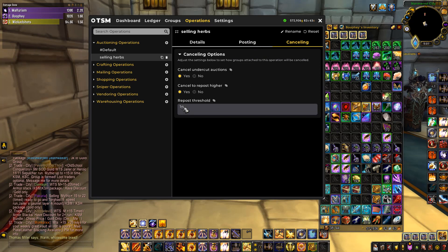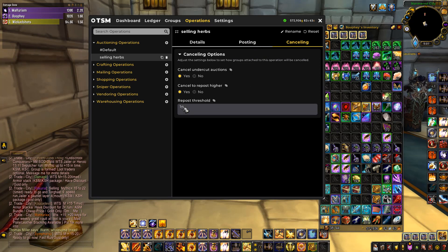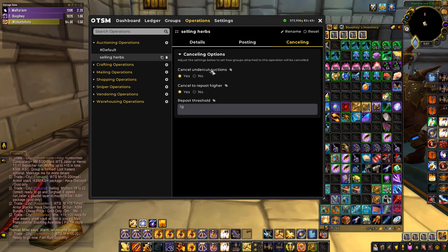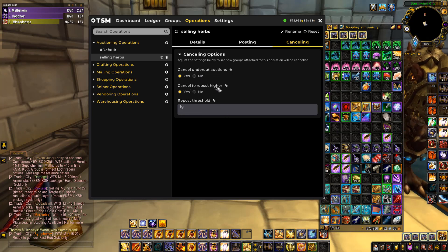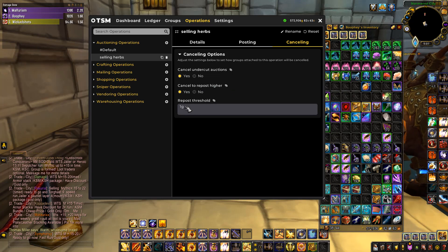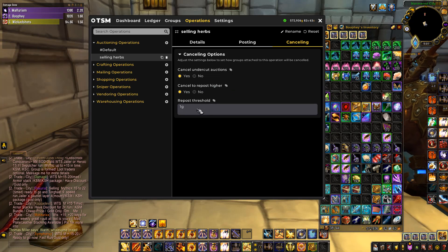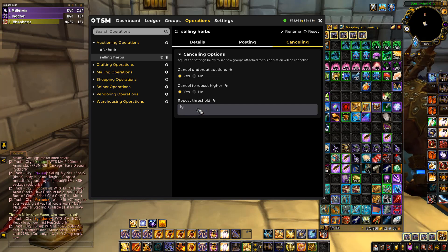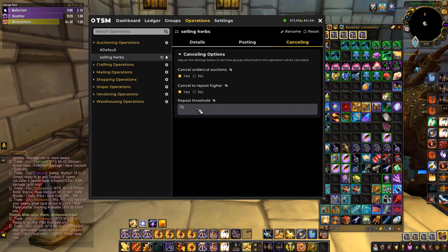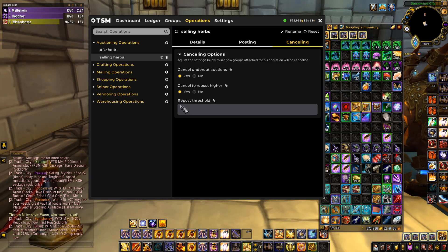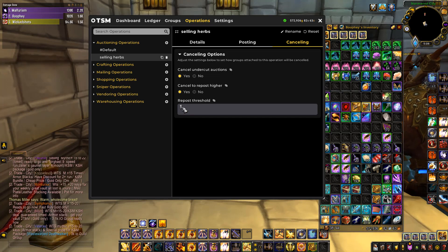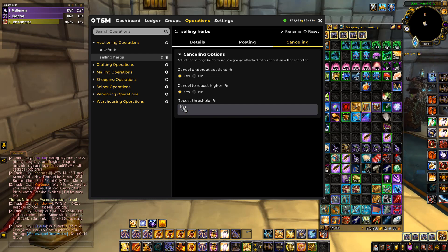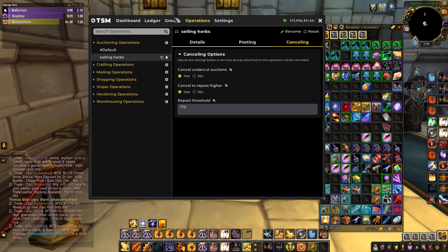You also have a Cancel scan option. If someone undercuts you, you can set it to cancel and repost higher. You can change the cancel threshold — for example, set it to one gold so it only cancels if you can make at least one gold more, or change it to ten gold if you only want to cancel when you'd gain ten gold. That is how you make the operation.